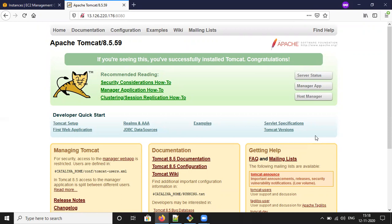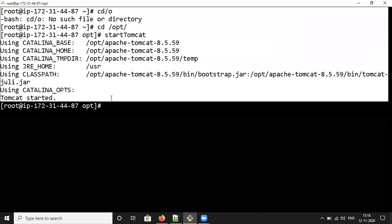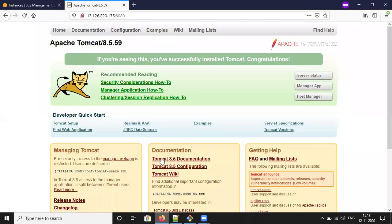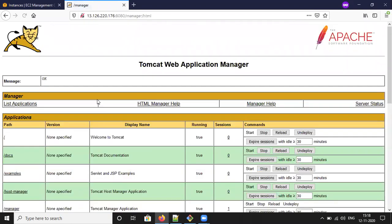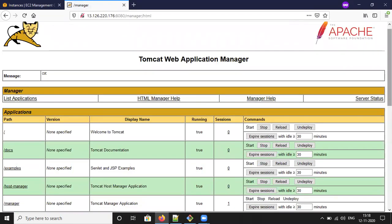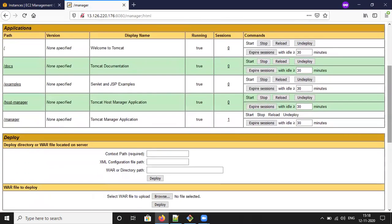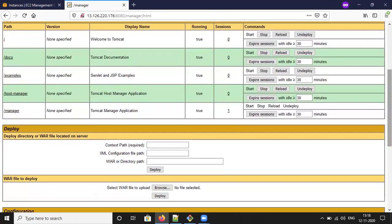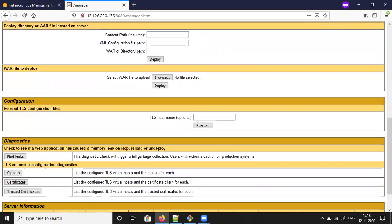For that we need to check whether Tomcat is running or not in the Linux instance. I started the Tomcat server. Let me open the Manager App — from the Manager App we deploy the WAR file into the Tomcat server.